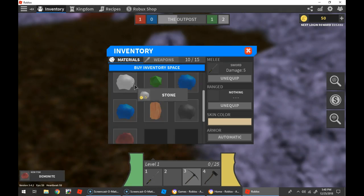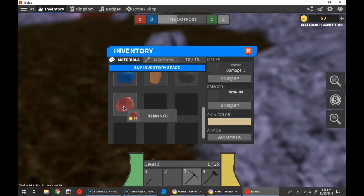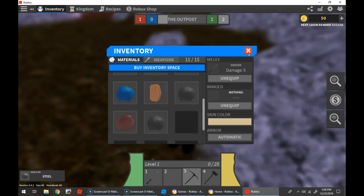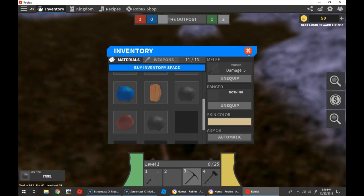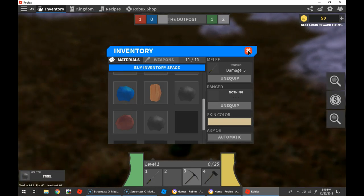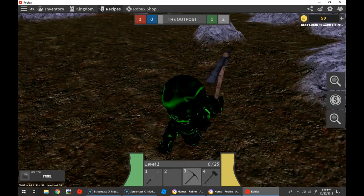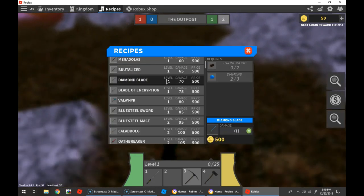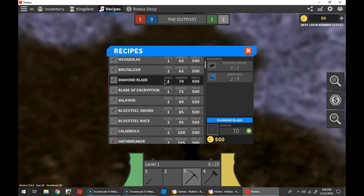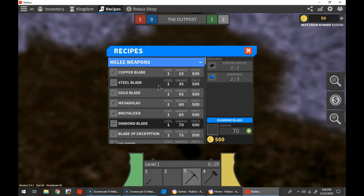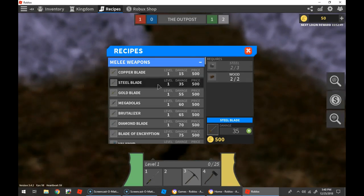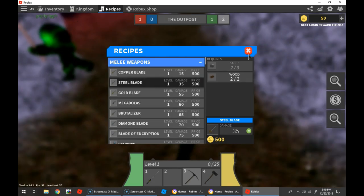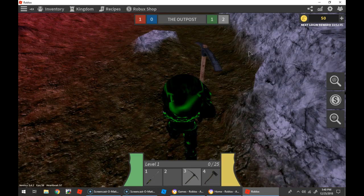Inventory. It's good. Let's check the recipes. Steel blade. I need one more piece of steel for that.